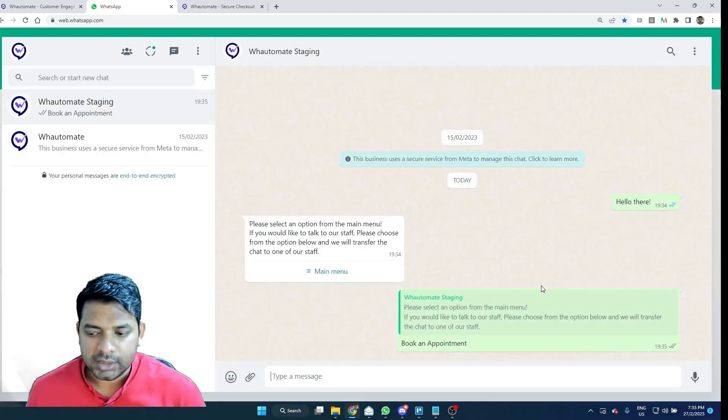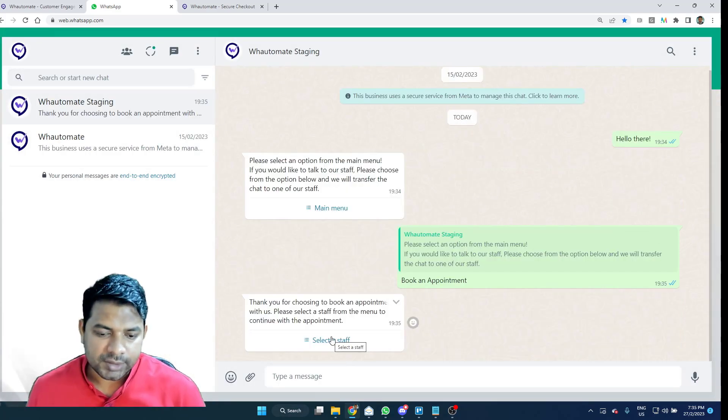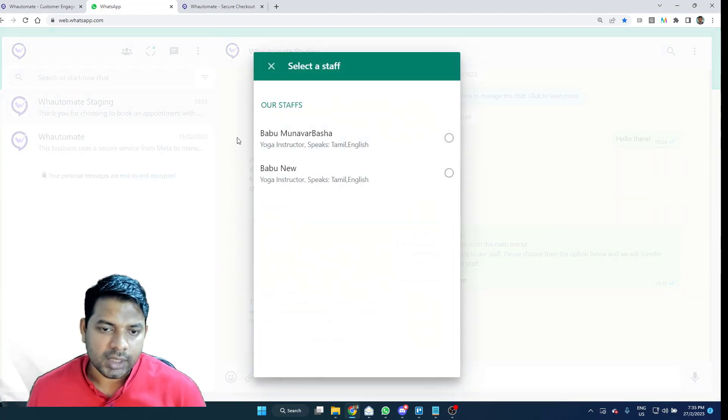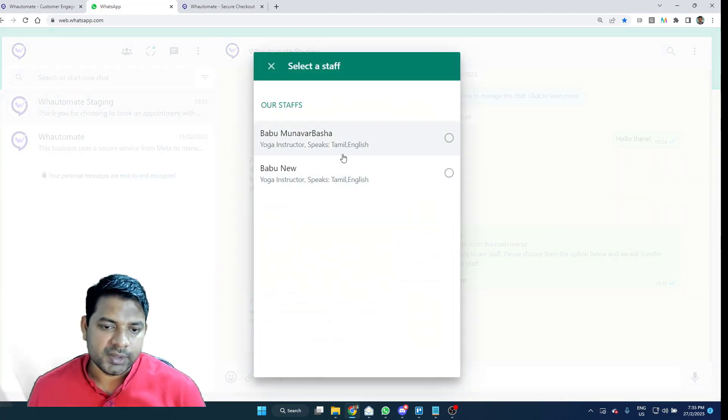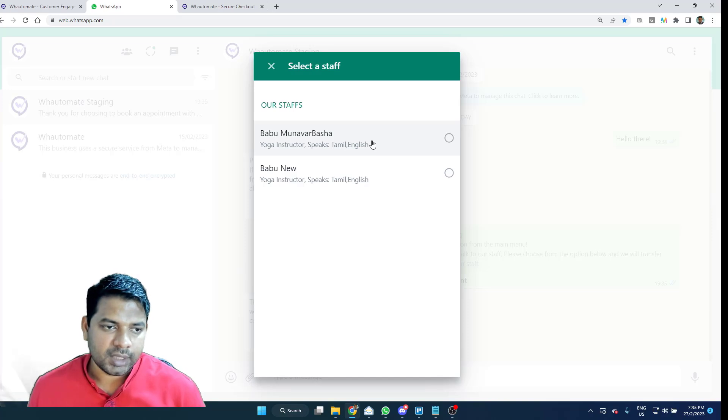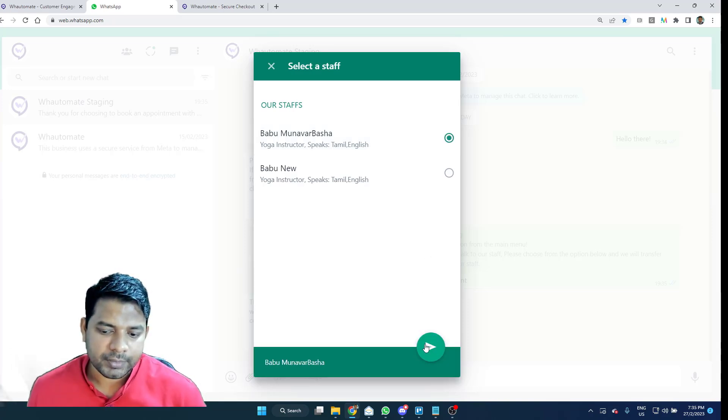So, here I'm selecting the option book an appointment. It's asking me to select a staff and here I'm presented with a couple of staffs within the business and these are information that I can set up and modify within our platform as well.